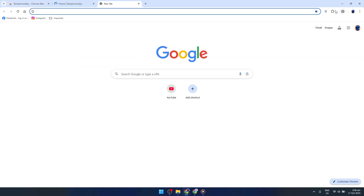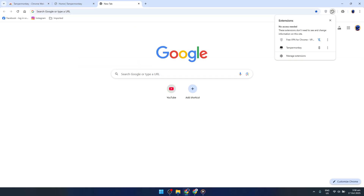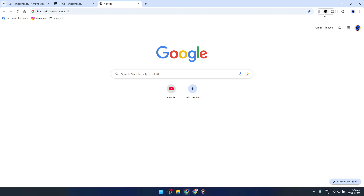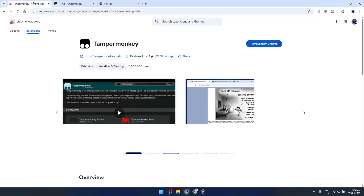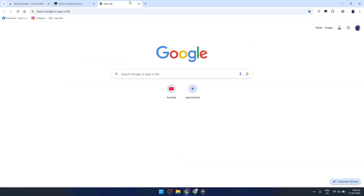After you click, a confirmation pop-up will appear. This is just Chrome asking if you're sure about adding this extension. It's a good opportunity to review the permissions required by the extension beforehand. When ready, click Add Extension to proceed. Now sit back for a moment and let Chrome do its magic.